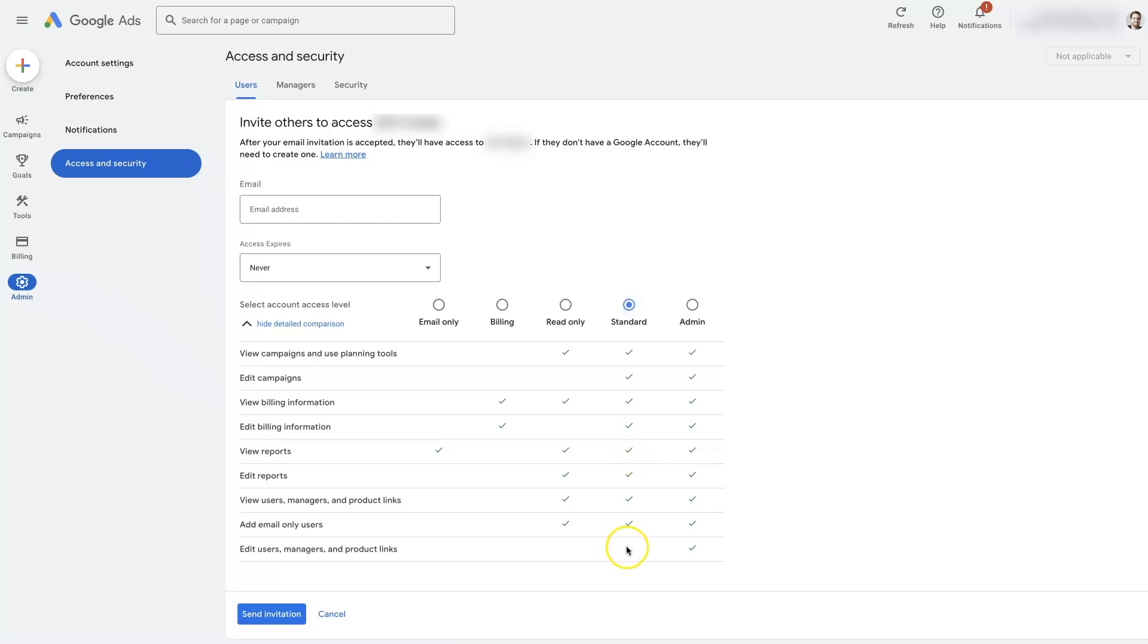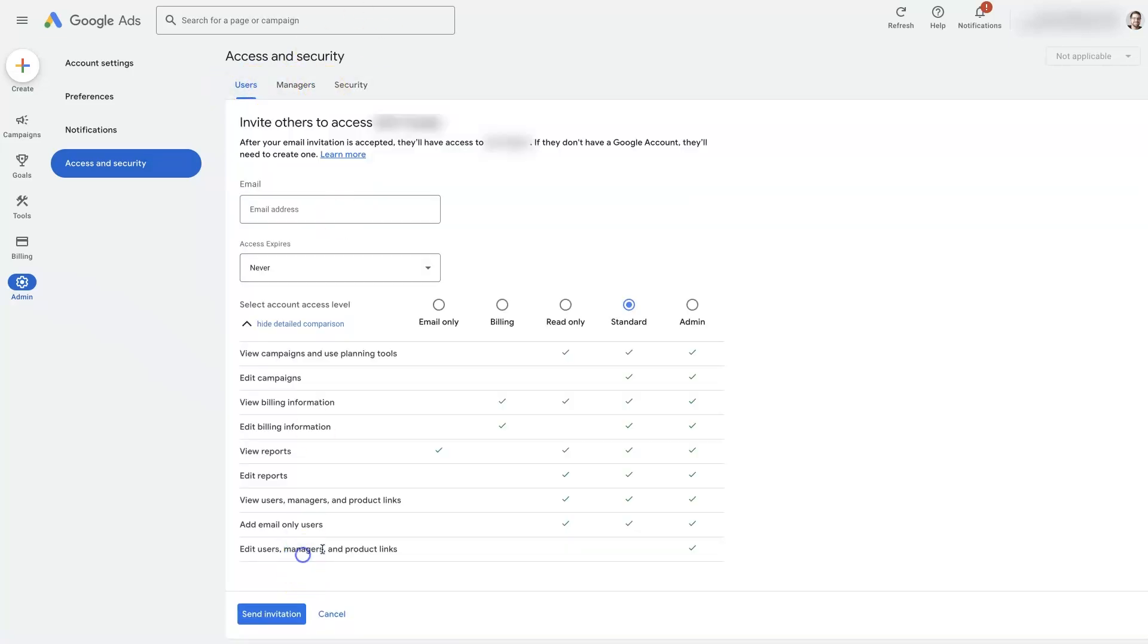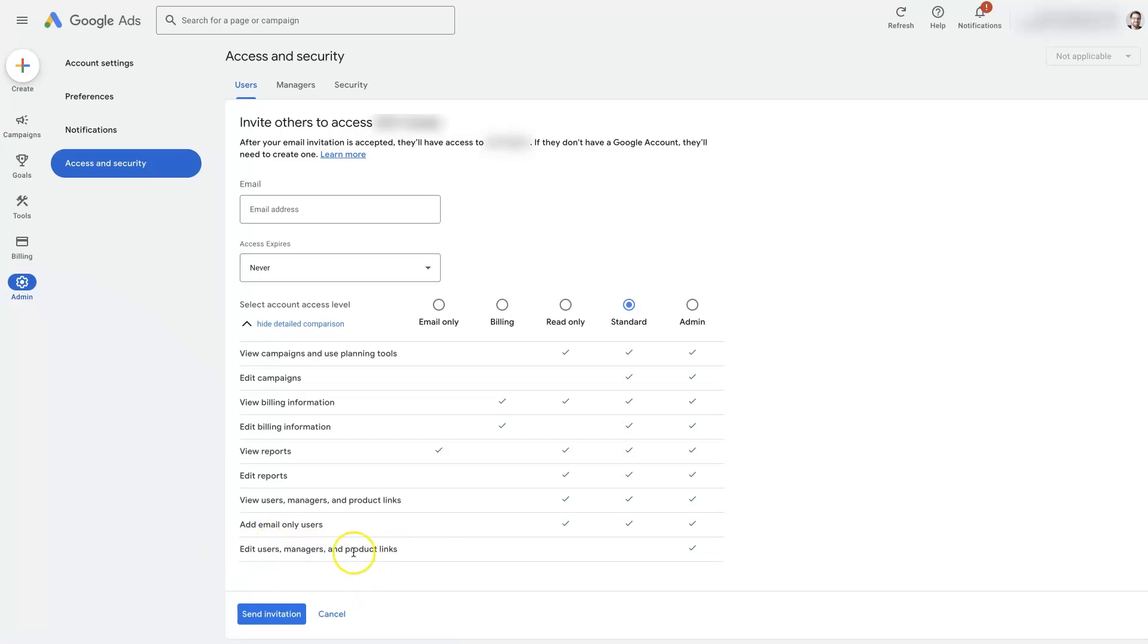Standard access is going to allow somebody to do basically everything other than manage users and managers. If you do standard, it's going to prevent somebody from being able to manage any of the users who can access the account, as well as connecting products.